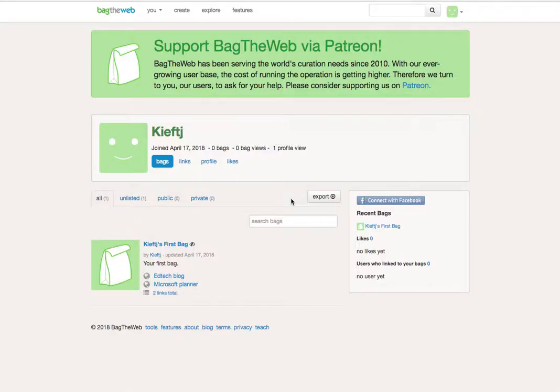Hello, in this week's video we're looking at another web curation service, in this case Bag the Web. So having logged on either with your Facebook account or your email, you can create a bag. Here's a bag I've created.